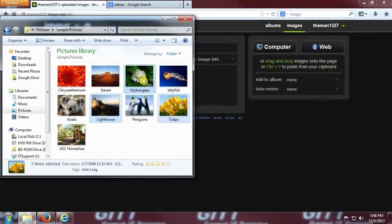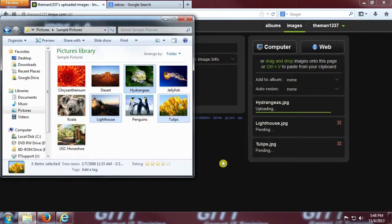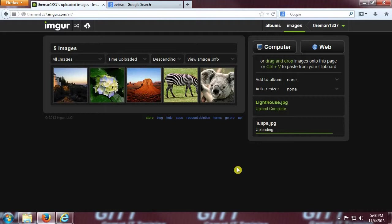See how they're all selected here? Click and drag one of the selected pictures to the imager website, and you should see a small blue box with a three. Drop the pictures in the website, and all three images are uploaded at once.